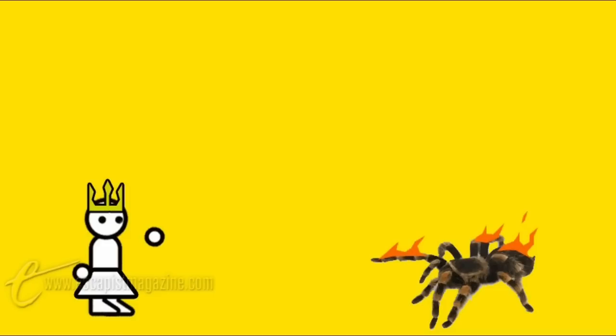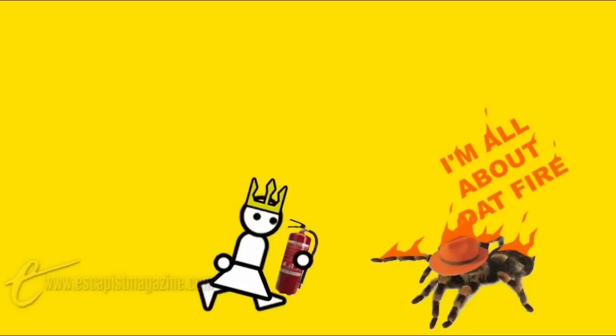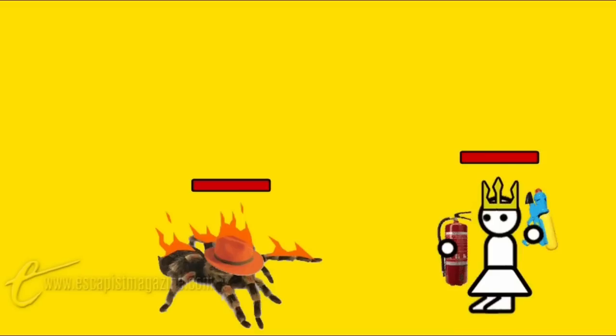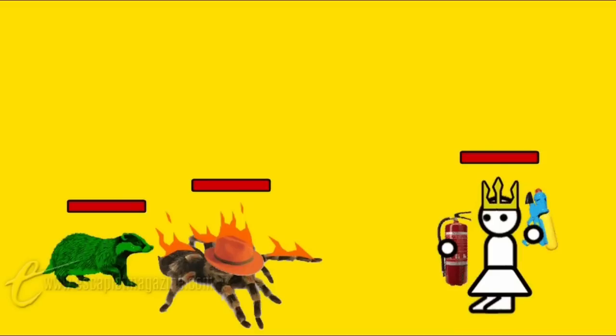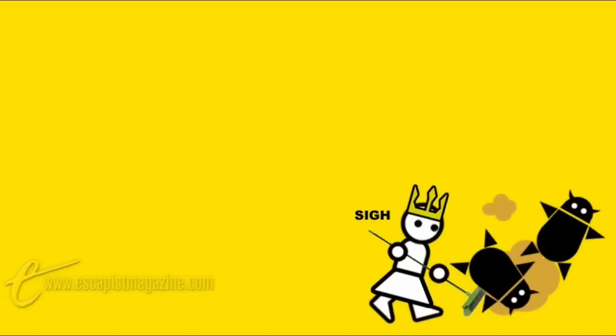Also, I see a flaming spider in the overworld wearing a flaming hat spewing the words I'm all about that fire in flaming letters, so I equip all my fire defense and water attack and start combat only to find that earth badger and ice dentist were hiding up his arse or something and I have to fight them too. So combat was a chore.